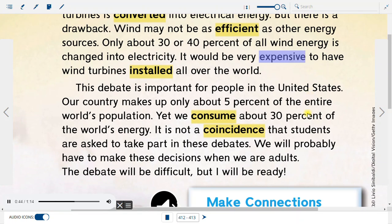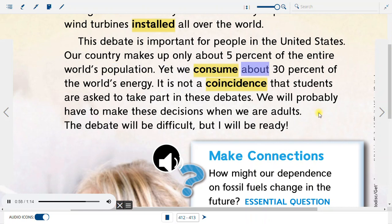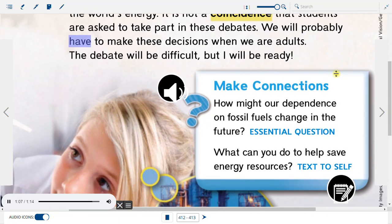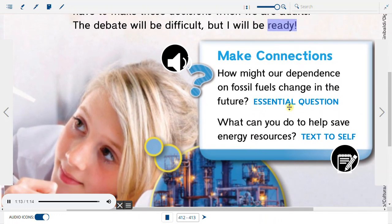It would be very expensive to have wind turbines installed all over the world. This debate is important for people in the United States. Our country makes up only about 5 percent of the entire world's population, yet we consume about 30 percent of the world's energy. It is not a coincidence that students are asked to take part in these debates — we will probably have to make these decisions when we are adults. The debate will be difficult, but I will be ready.